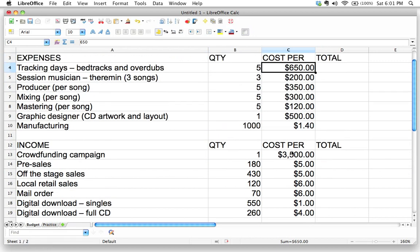We've put in all the quantities and cost-per values for both expenses and income, and we can edit these later if we need to. This is a great start. In the next video, we're going to start putting our spreadsheet to work to do the math for us automatically.